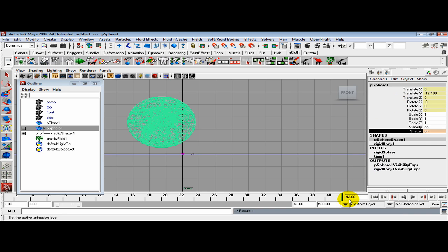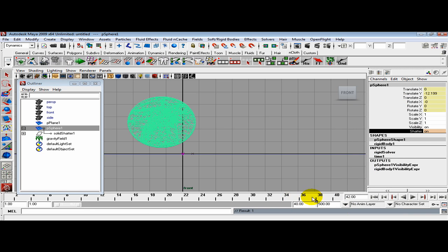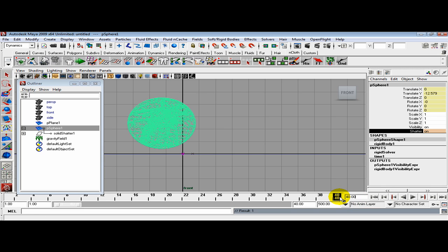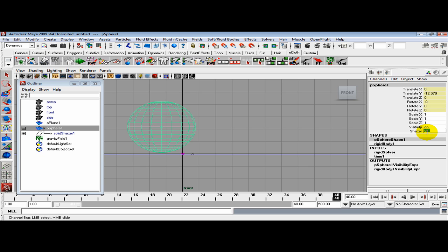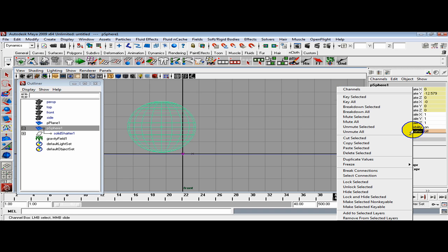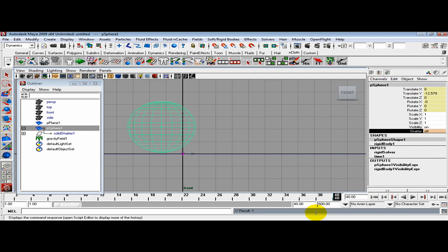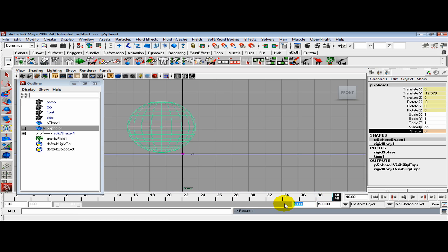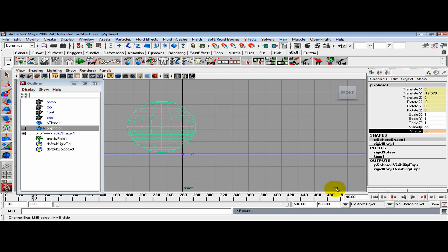Then go back to frame 40 and turn that shatter off by pressing 0, Enter. Select shatter, right click, Key Selected. Now increase the frames back up to 500 in the timeline.